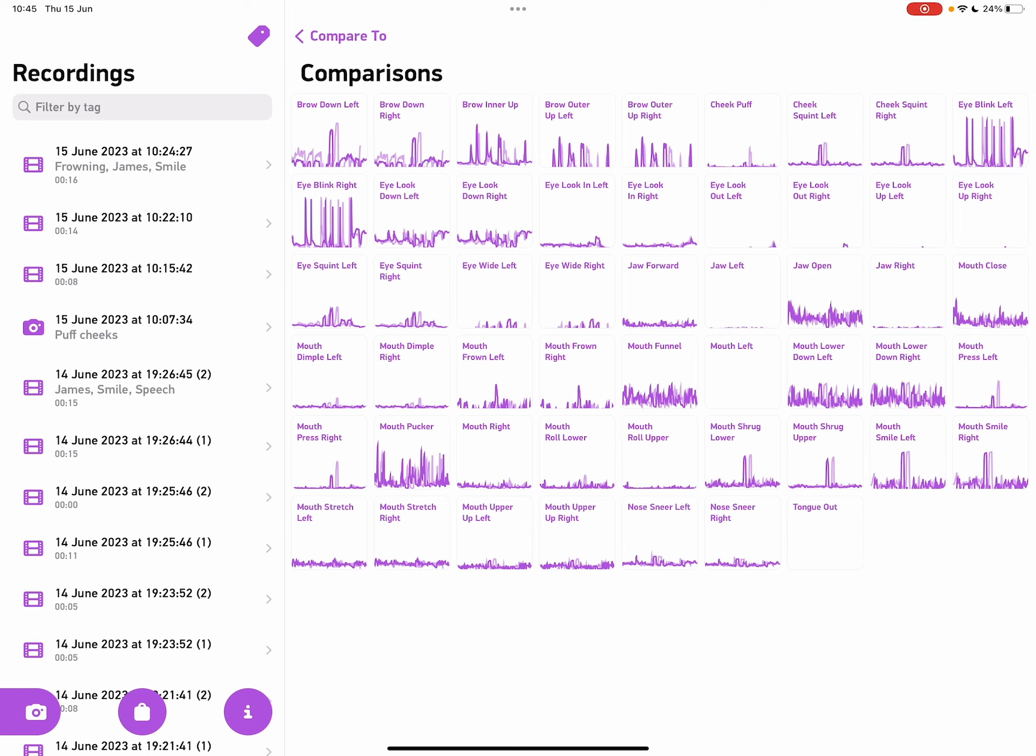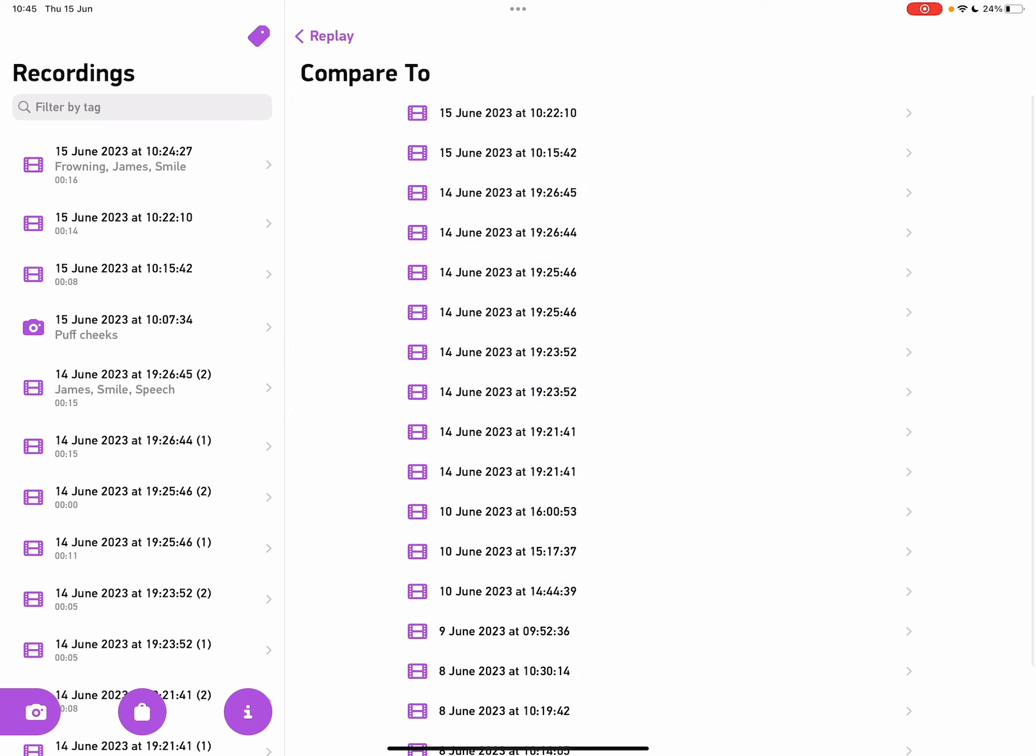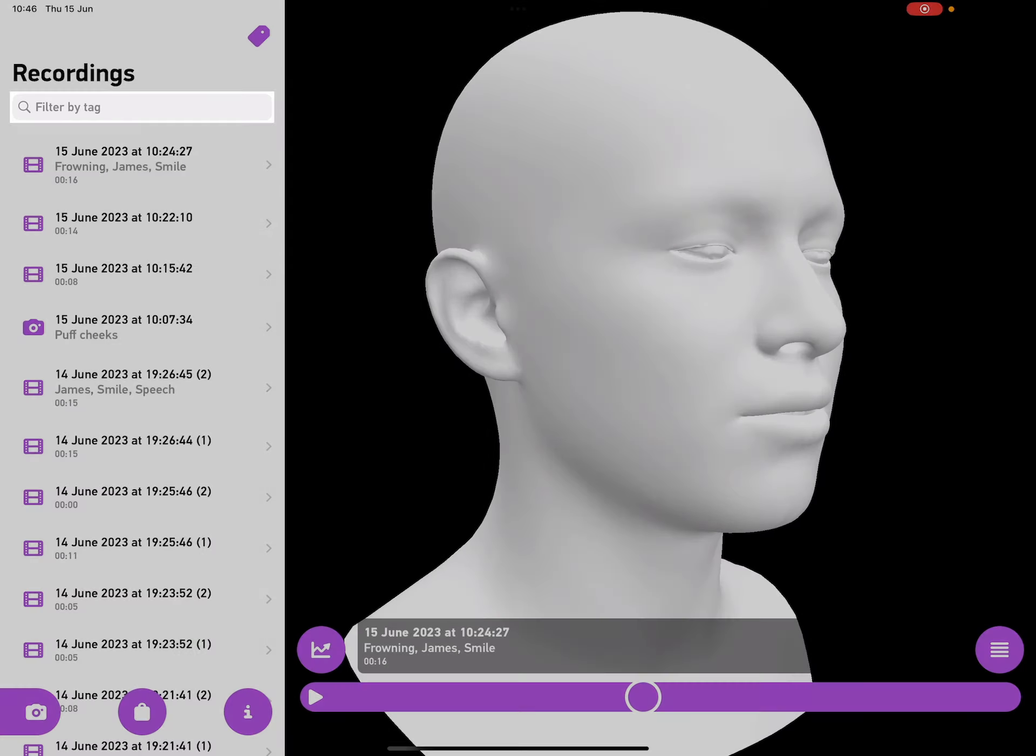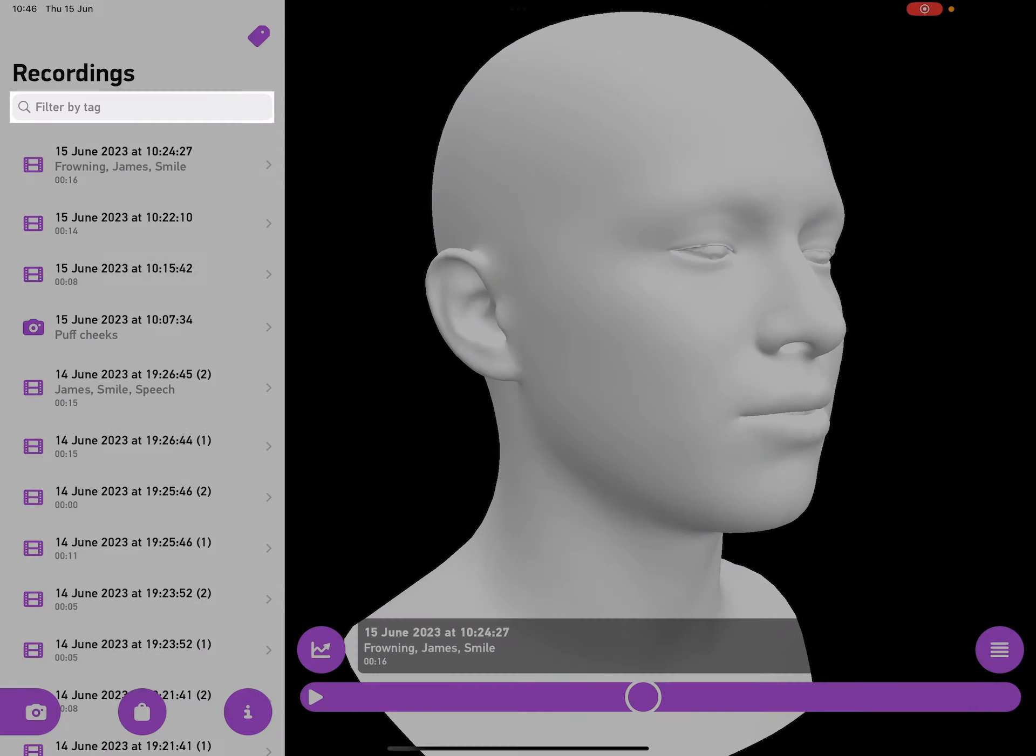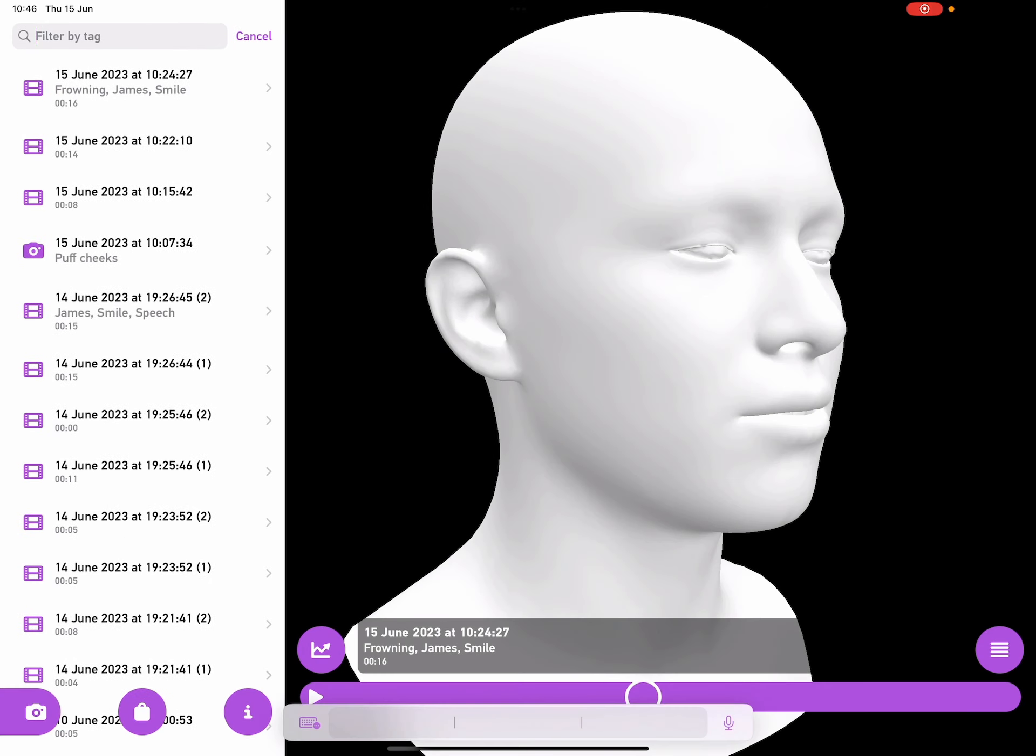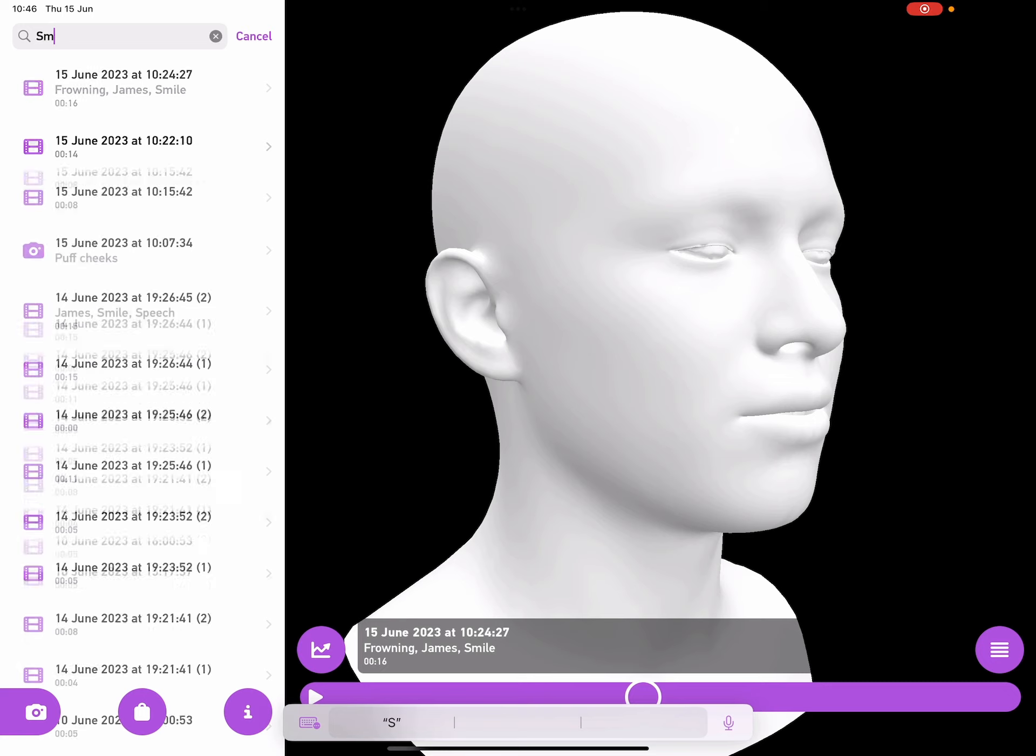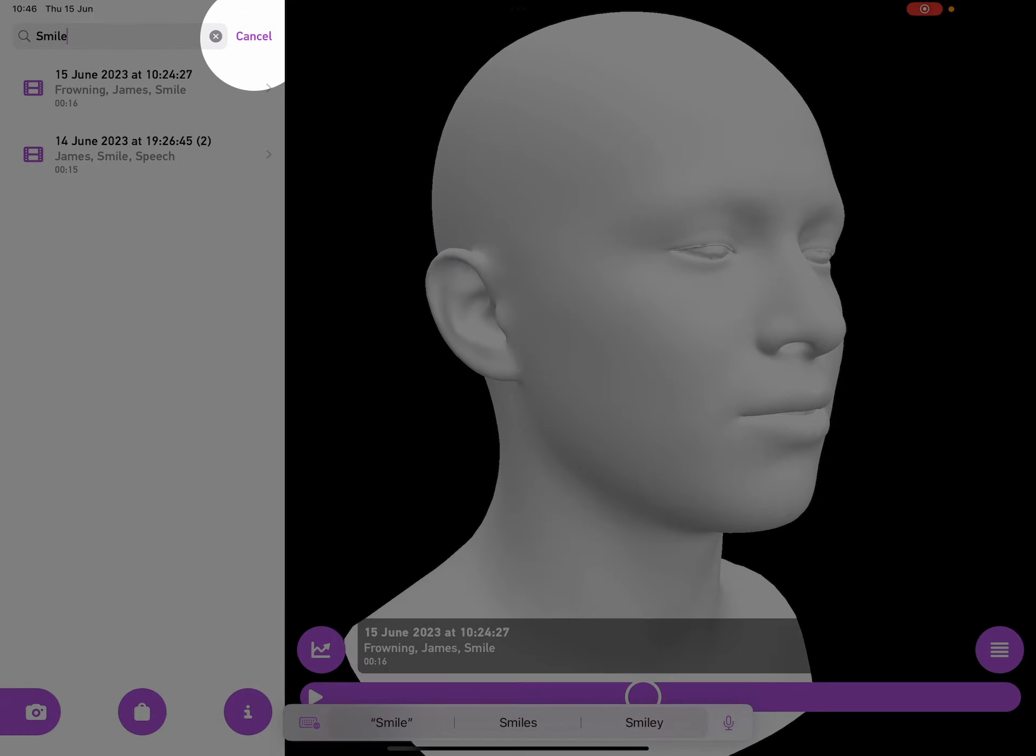Let's go back to the replay. Now in my recordings list on the left, I can tap to search in the top, so I can type in smile, and it shows me all the recordings that are tagged with smile. I can tap on cancel to get rid of that.